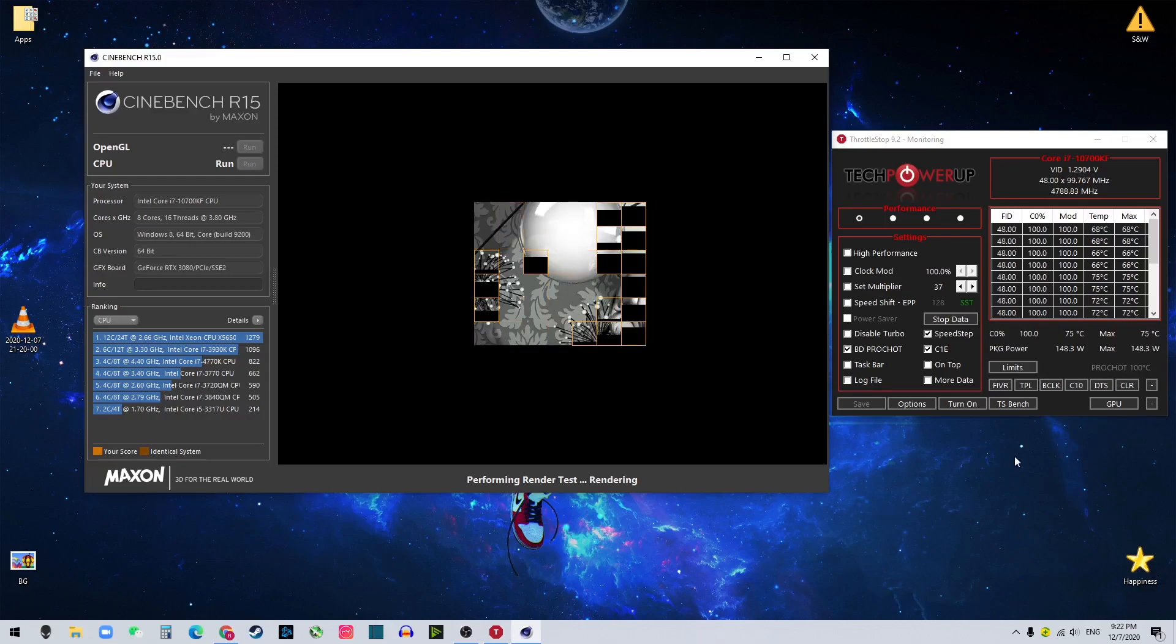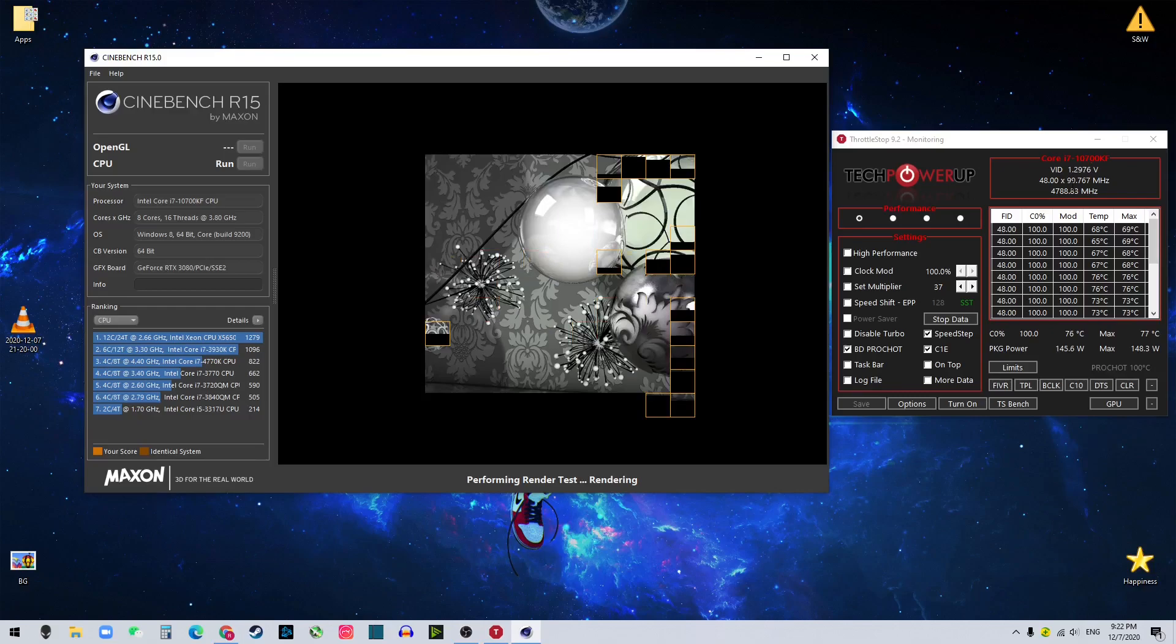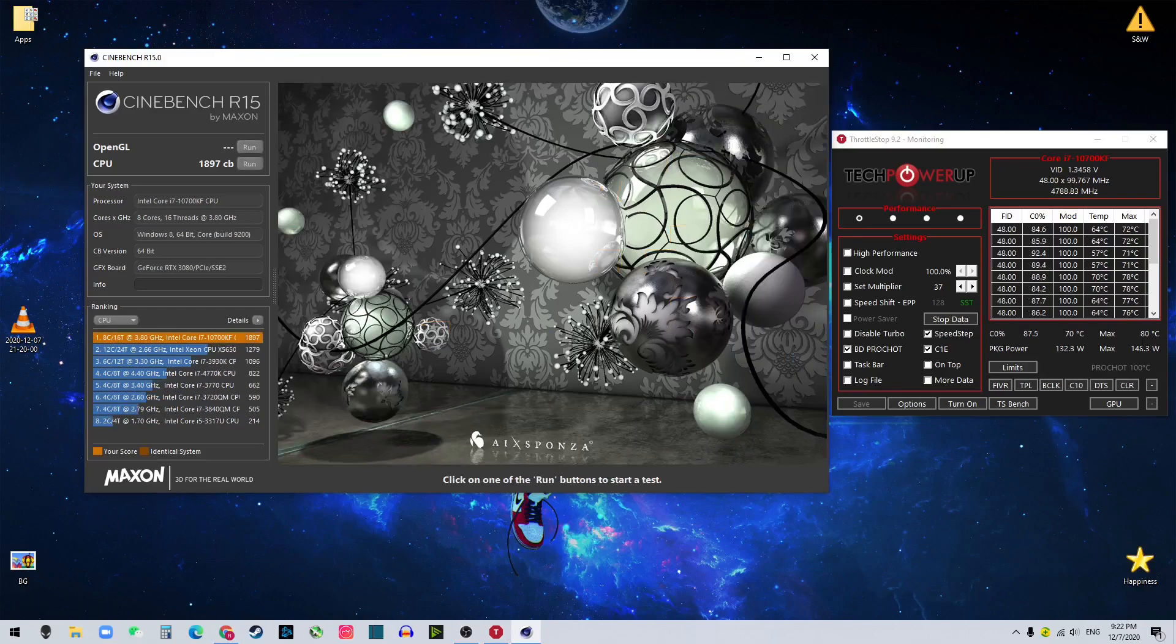Okay, so we see the voltage is getting high, 1.30 something. The max temperature is 77, 79, 80.